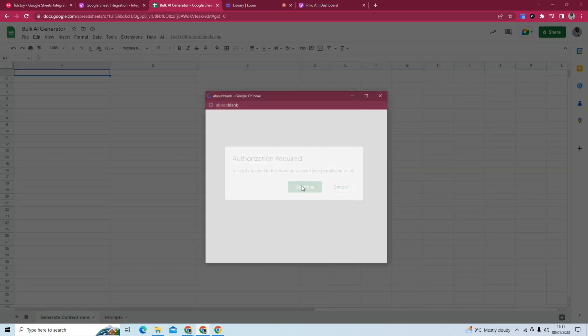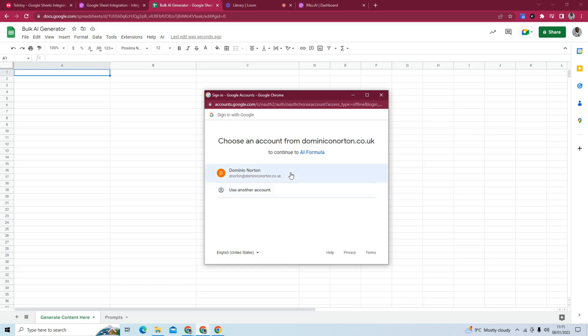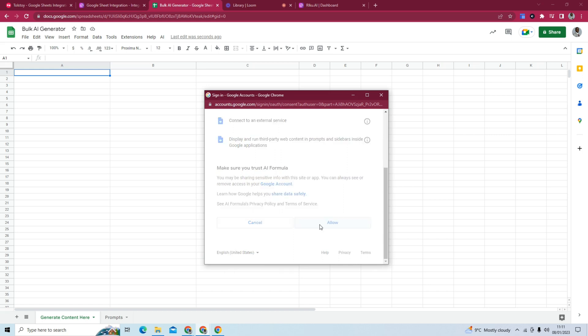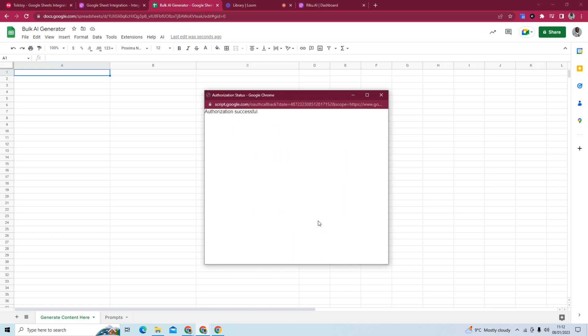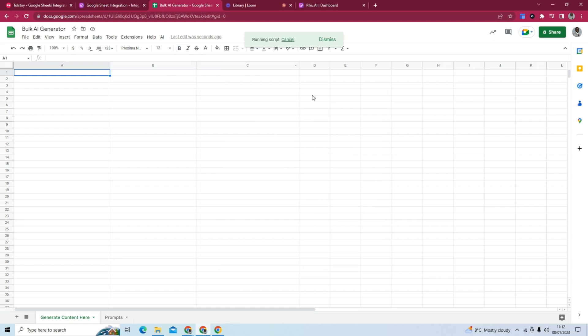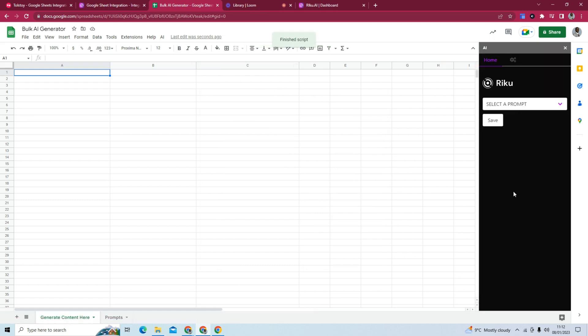So it needs our permission to run. We give it permission. So we try to open that again. And it opens this sidebar.